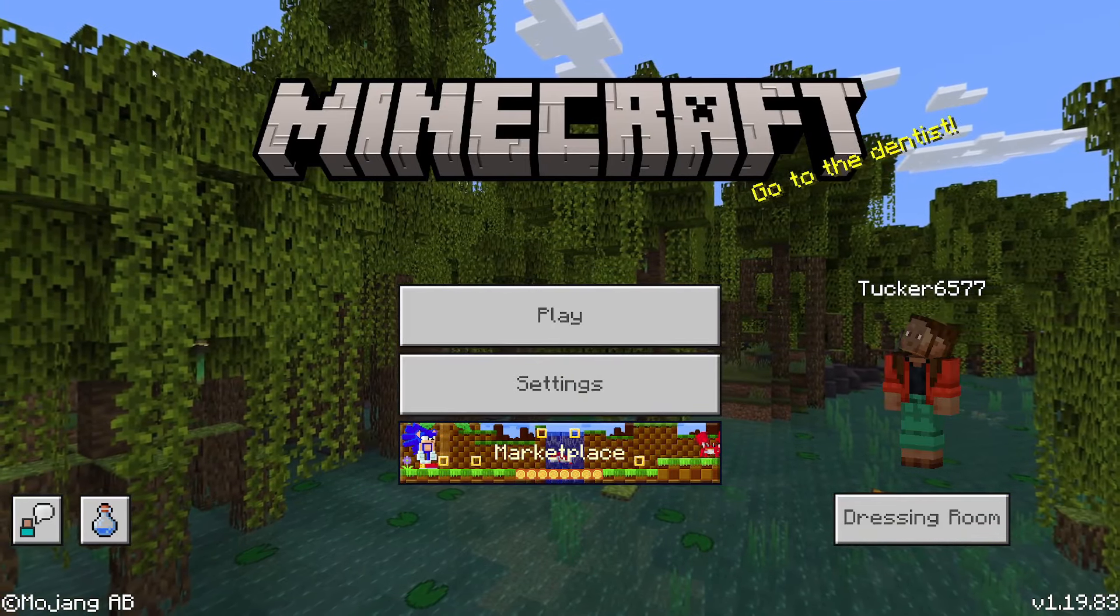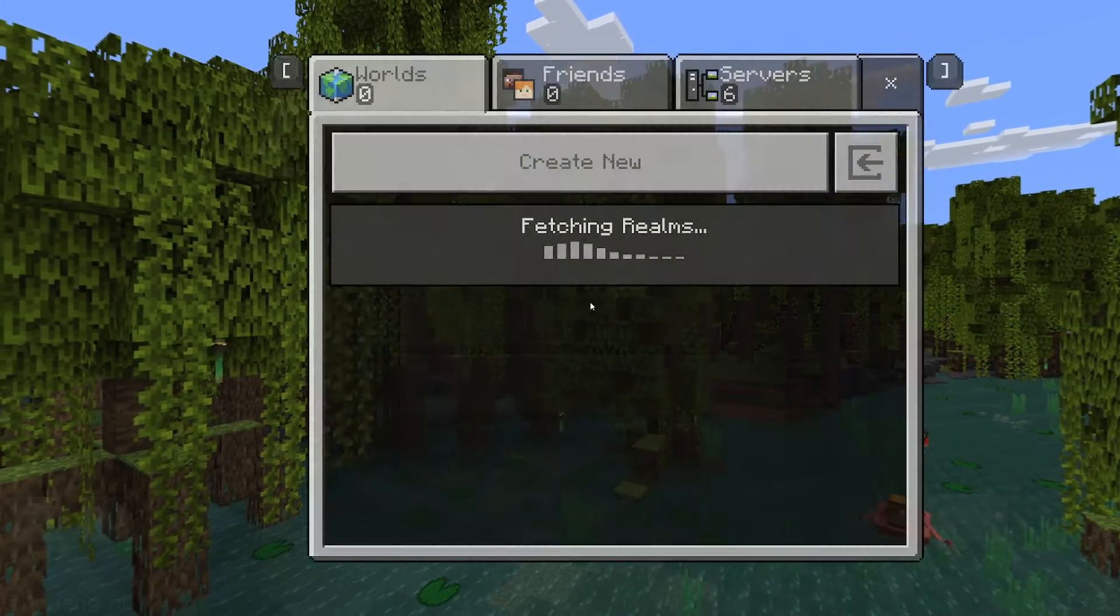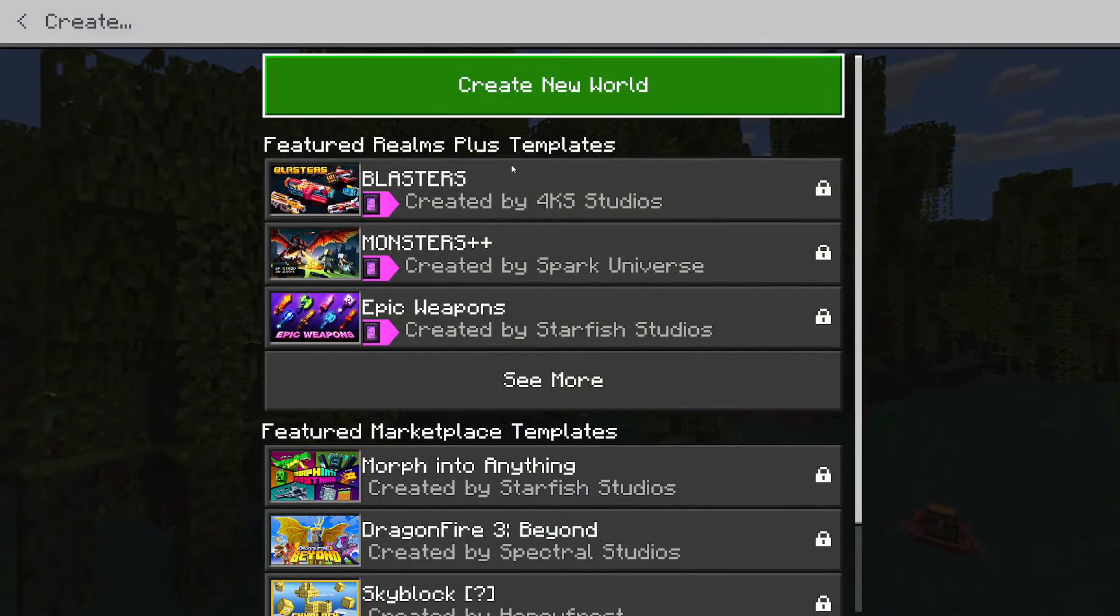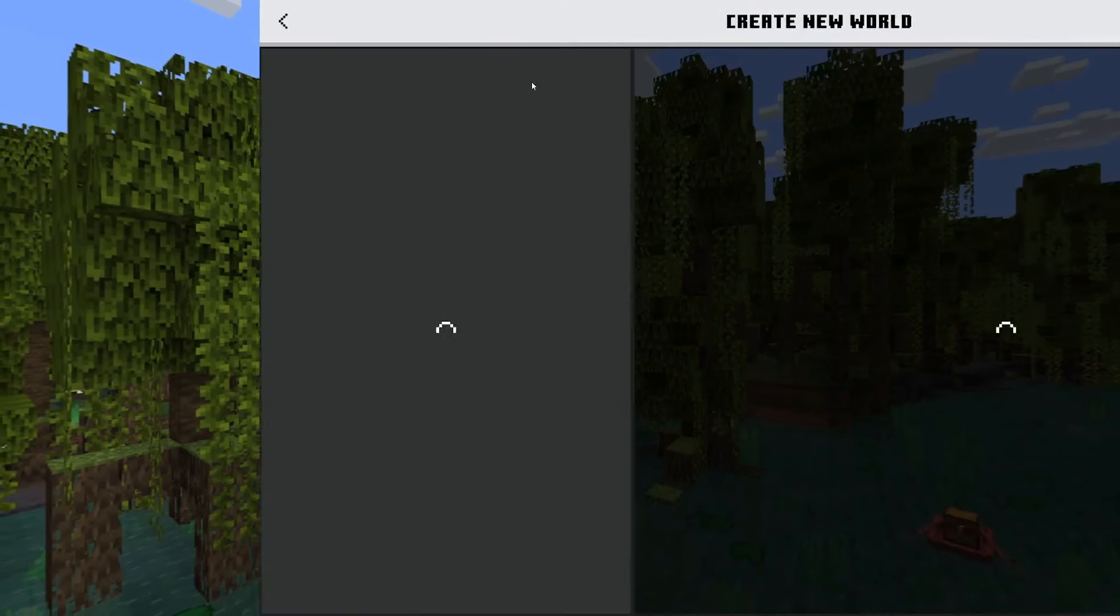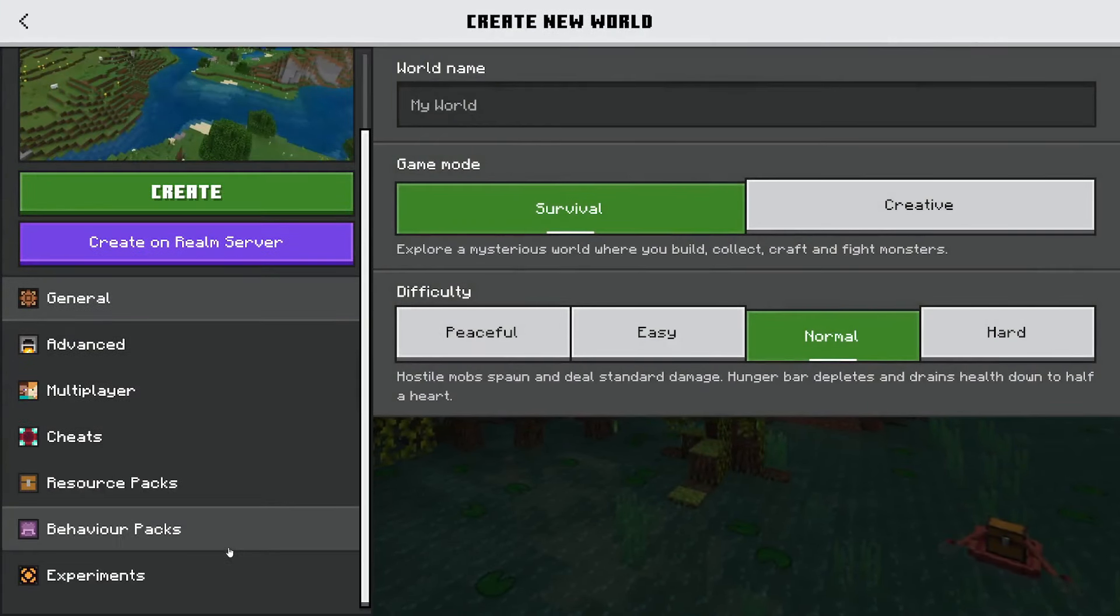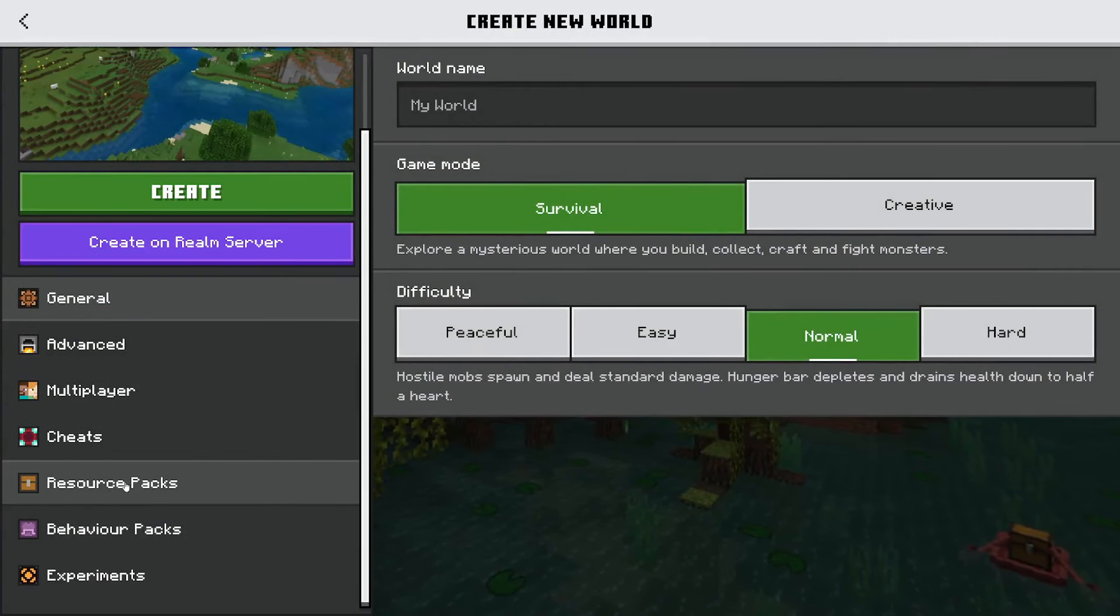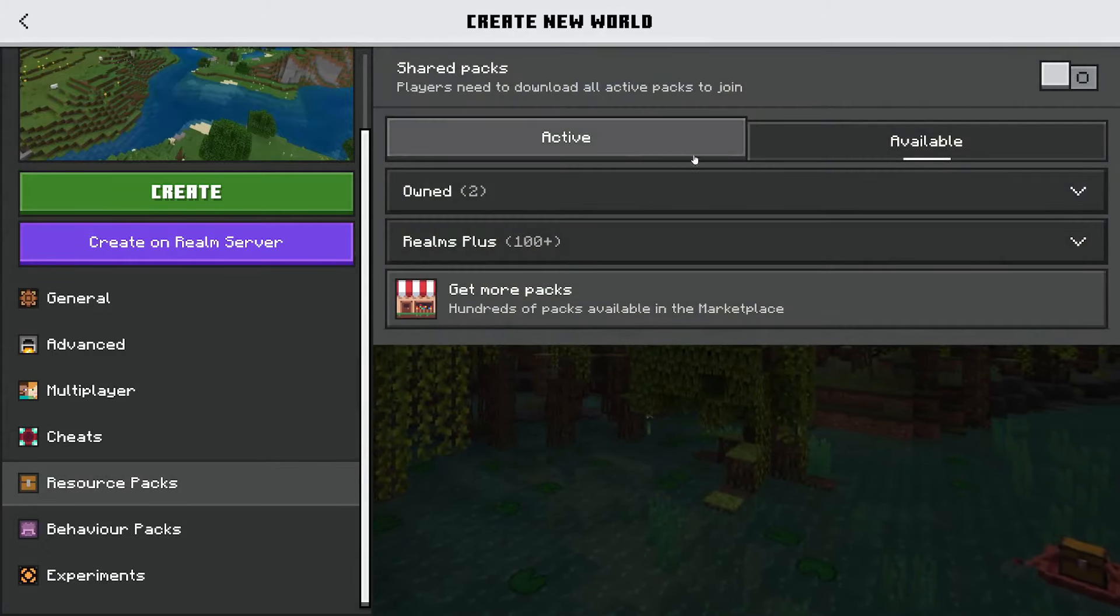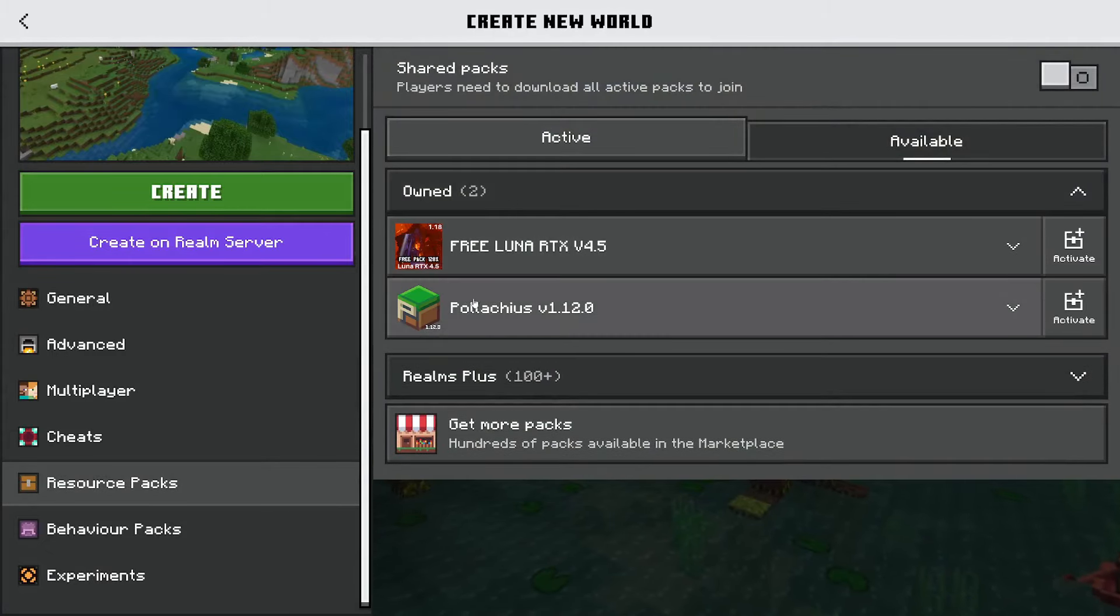So now if we go into play we'll click on play and create a new world. New world, press new world again. If we then go over to the left hand side and scroll down to resource packs we'll then open up owned or just tap on it.